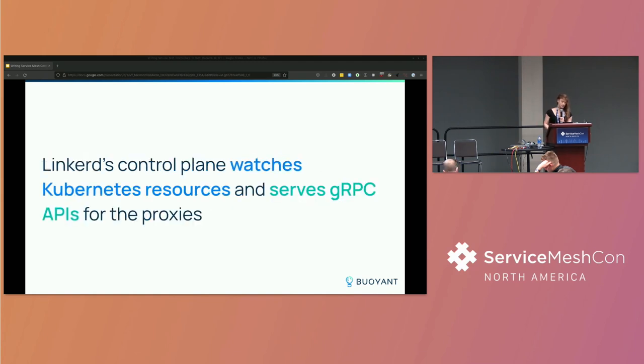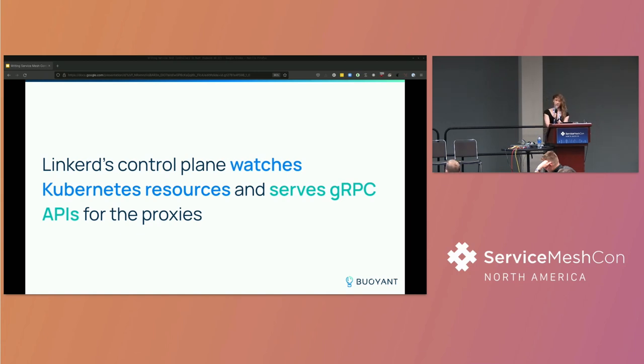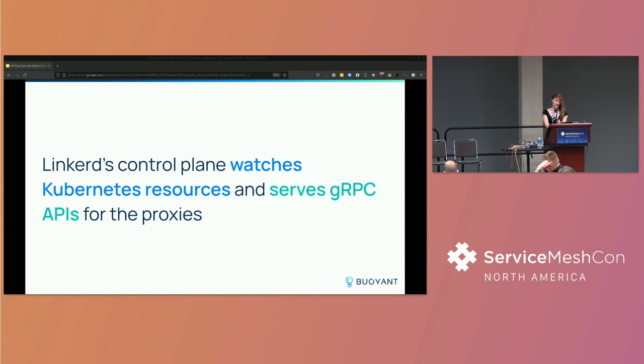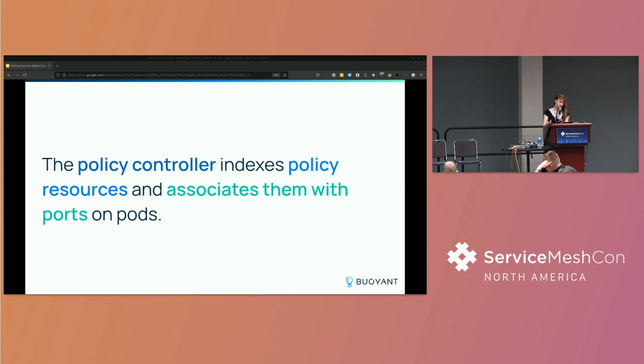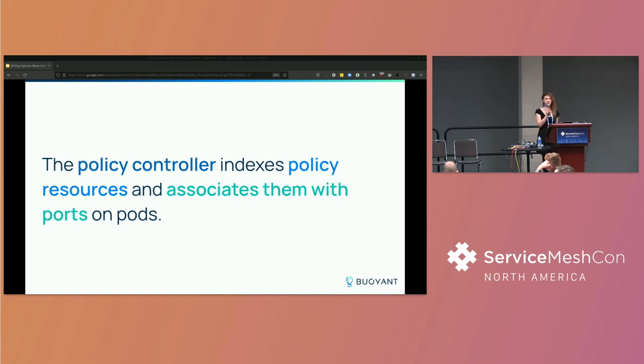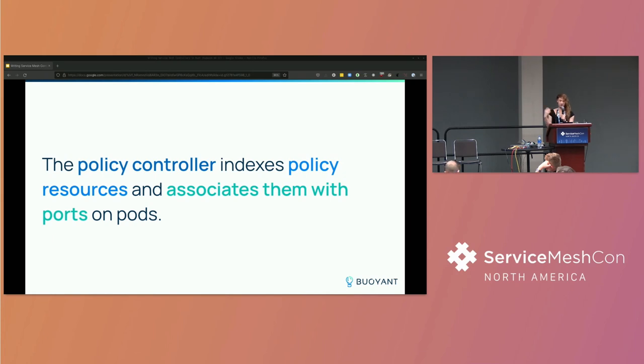So what's the Linkerd control plane actually doing? Well, to put it broadly, it's a set of microservices that run in the Kubernetes cluster, and they watch resources from the kube API, services and pods, and then they serve a gRPC API that's consumed by the data plane proxies. And the proxies use those APIs to discover where to route traffic and what policies to apply when routing that traffic. In particular, this policy controller that we're talking about today is responsible for telling proxies how to enforce server-side policy. And it's watching a set of CRDs that describe policies, like what clients are authorized and how to authenticate those clients. And then it tells the proxies that make streaming gRPC requests to that controller how to apply those policies.